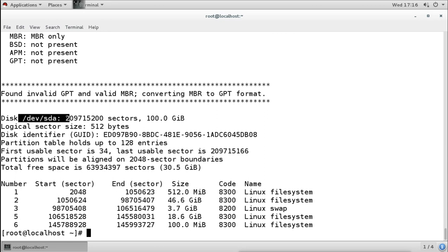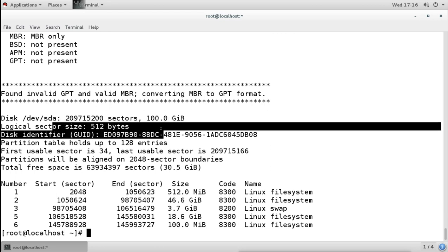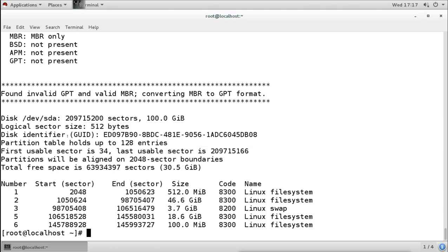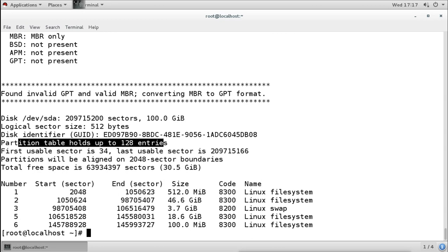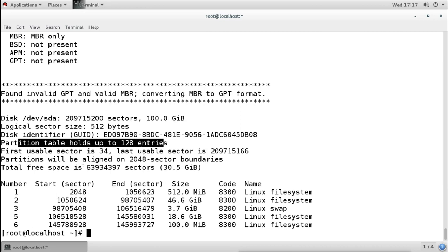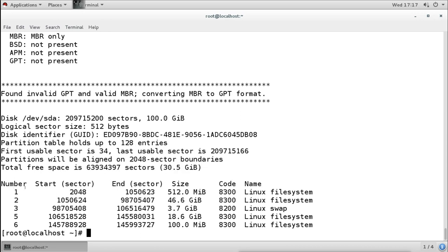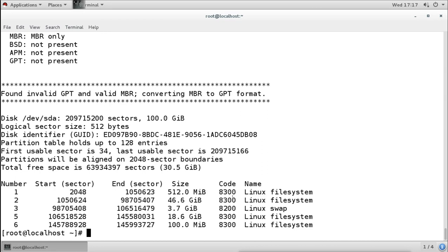In the gdisk output for the disk, it shows: hard disk name, size, sector size (512 bytes), and that the partition table can hold up to 128 entries. So we can create 128 partitions in GPT — no need for extended partitions. We can create directly 128 primary partitions. It also shows first/last usable sectors, free space, partition numbers, size, and type. The difference from fdisk is the type code: fdisk shows 83 for Linux, while gdisk shows 8300.